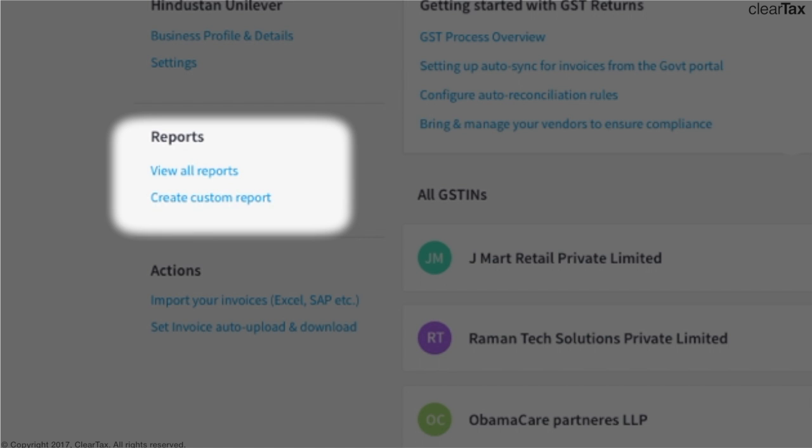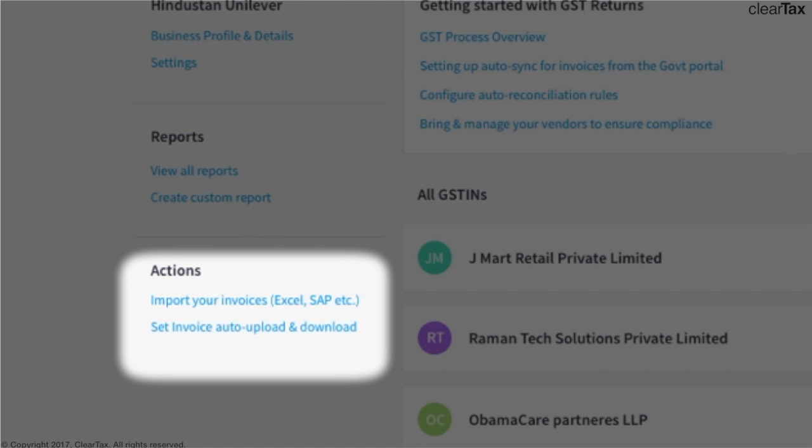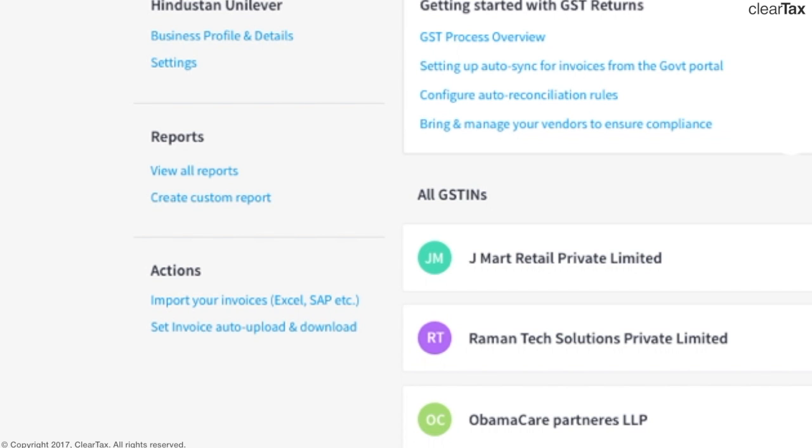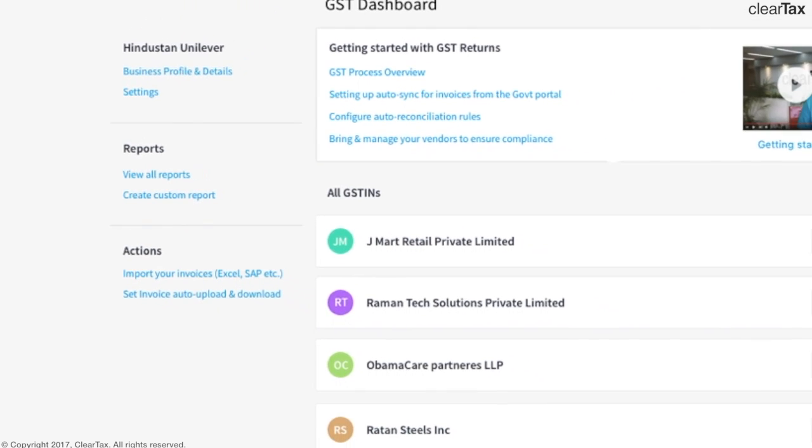You can see all the advanced inbuilt analytics reports on GST compliance as well as create custom reports if you want to. By setting the auto download and upload of invoices, you can set how frequently you want to push the data to government portal. This hugely reduces your manual work for GST return filing and reconciliation.